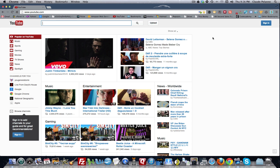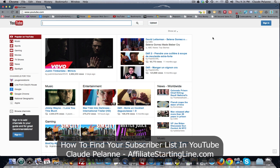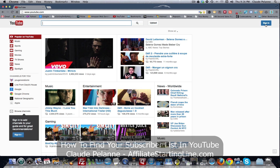Hey, Claude Pallon here, Affiliate Starting Line. Welcome. This is going to be a video on how to find your subscriber list in the latest YouTube channel layout. I was having a hard time finding it, and it was there all along.